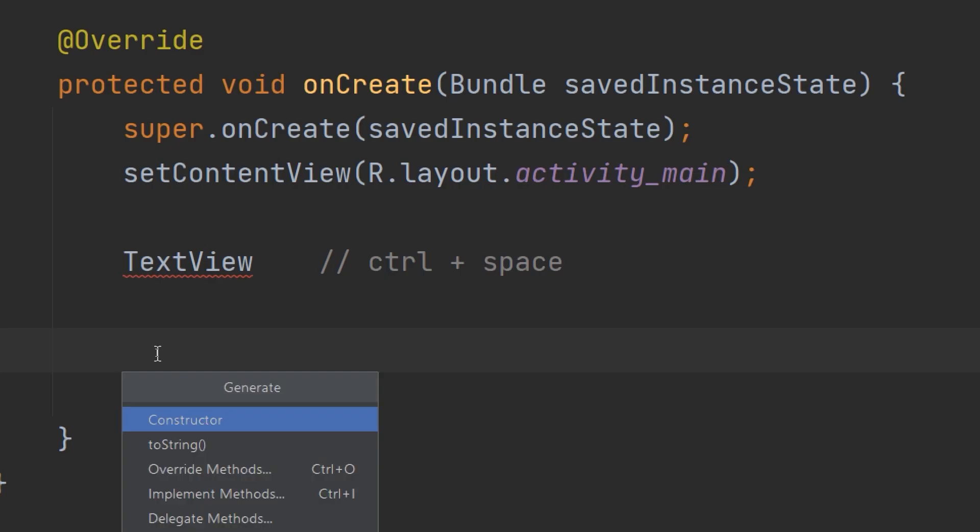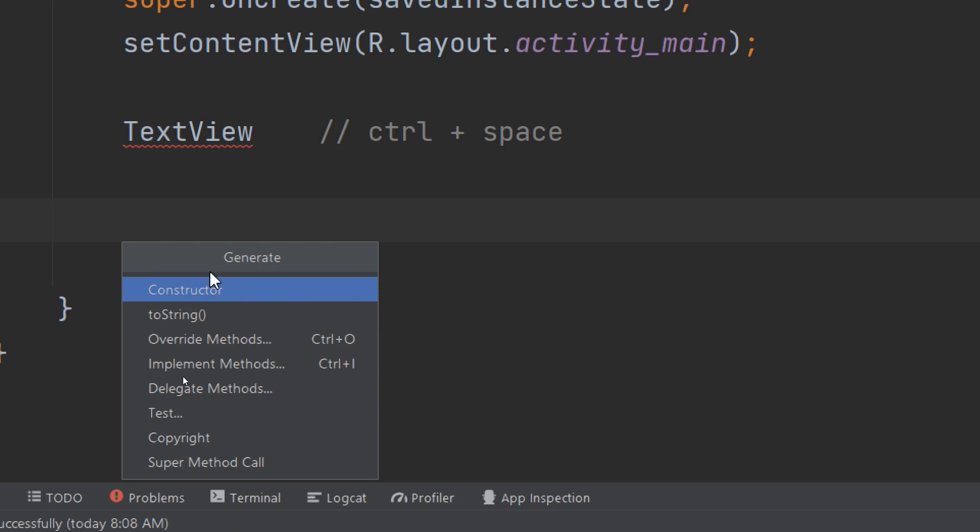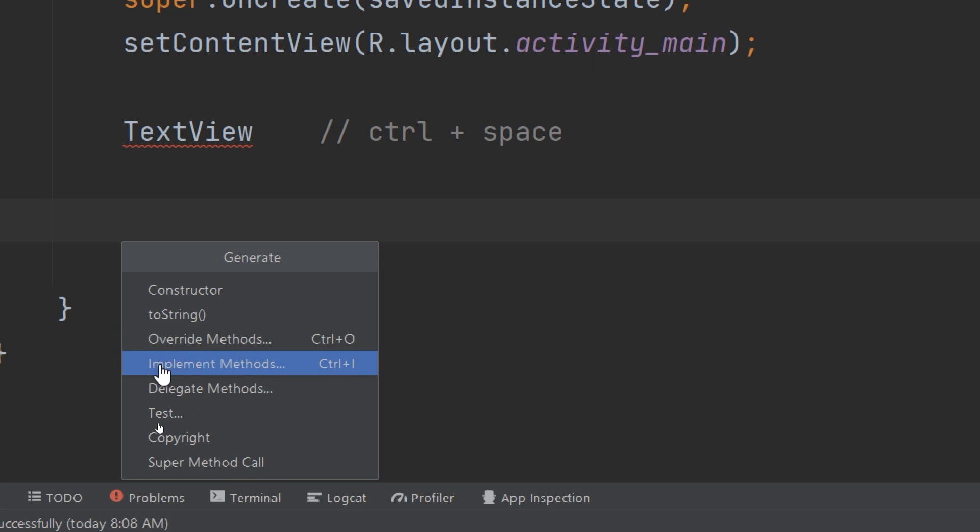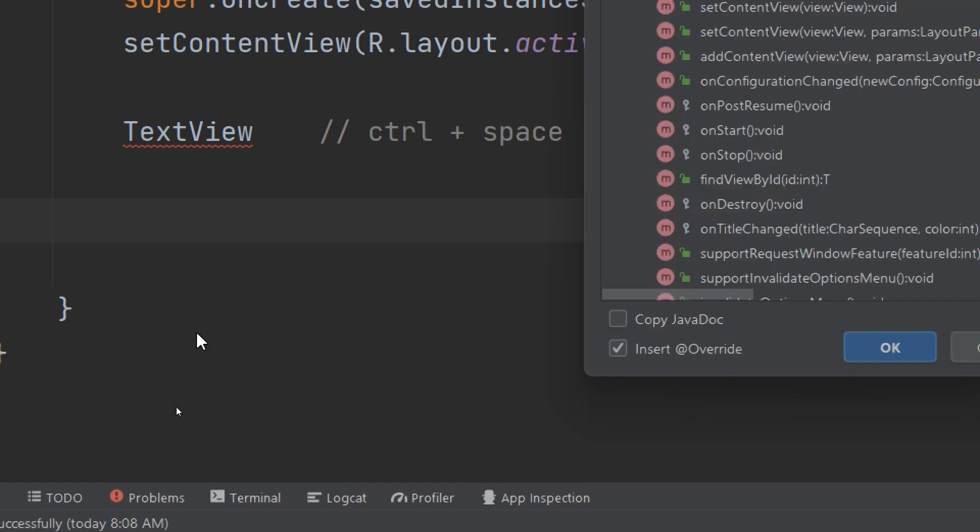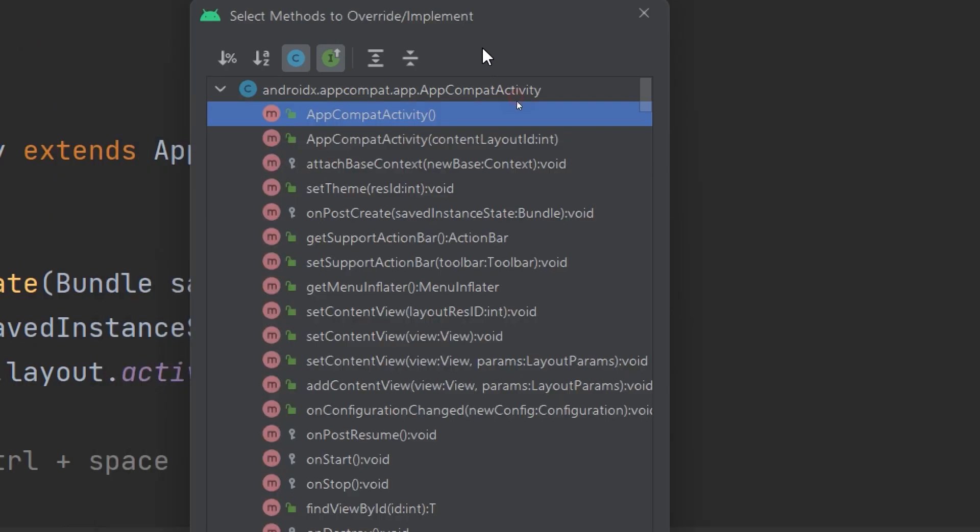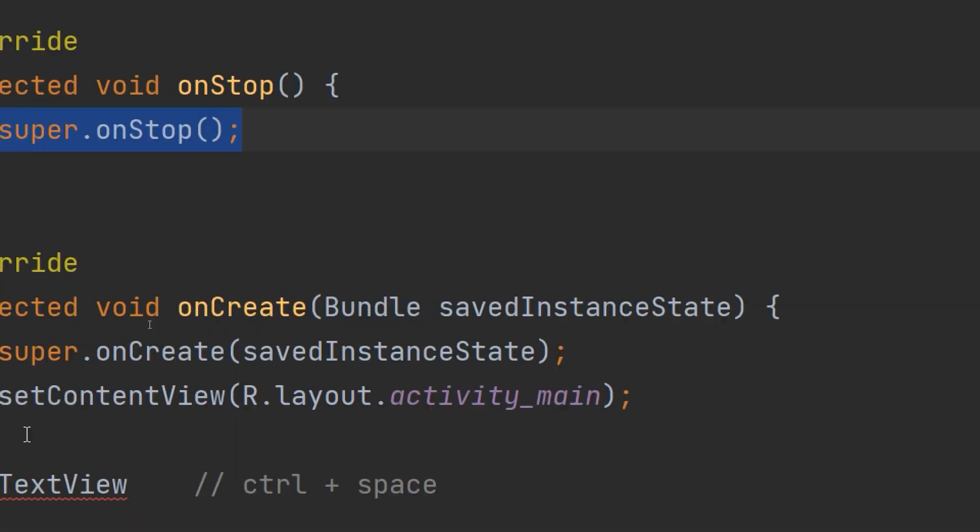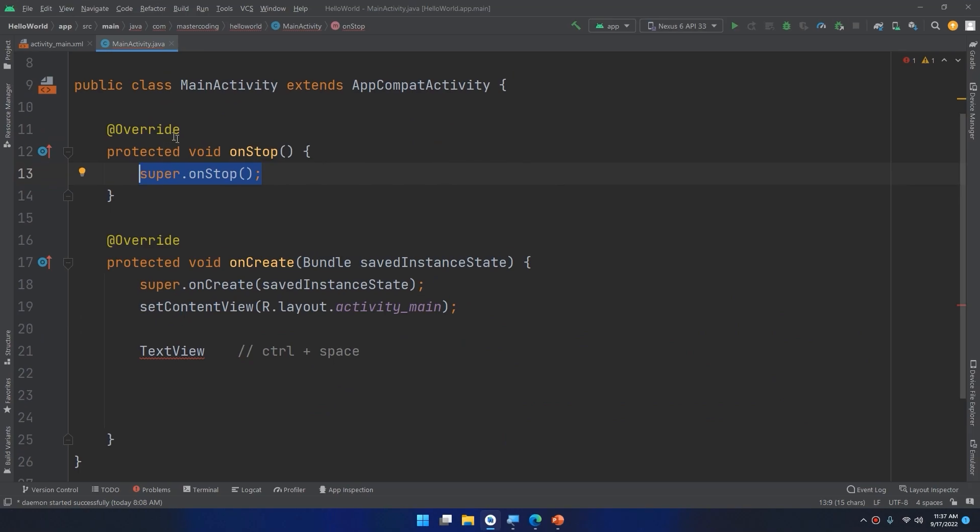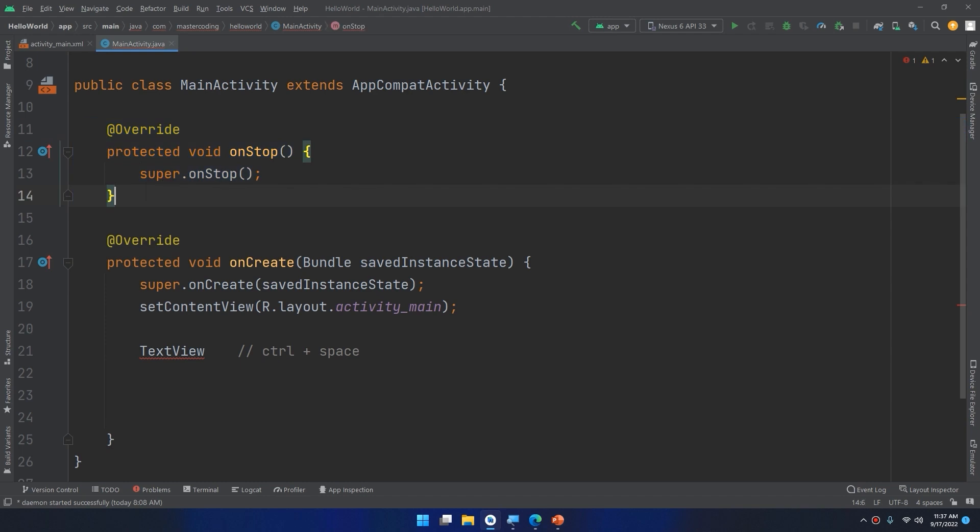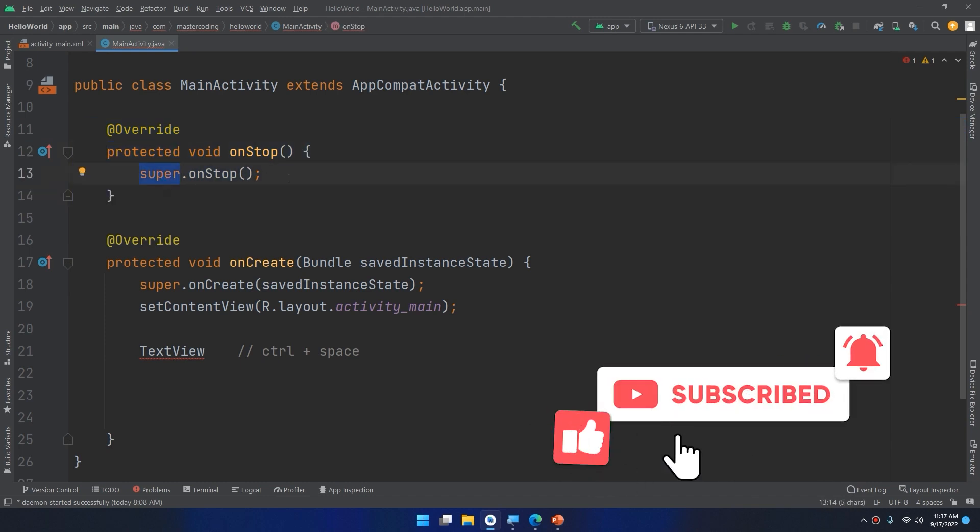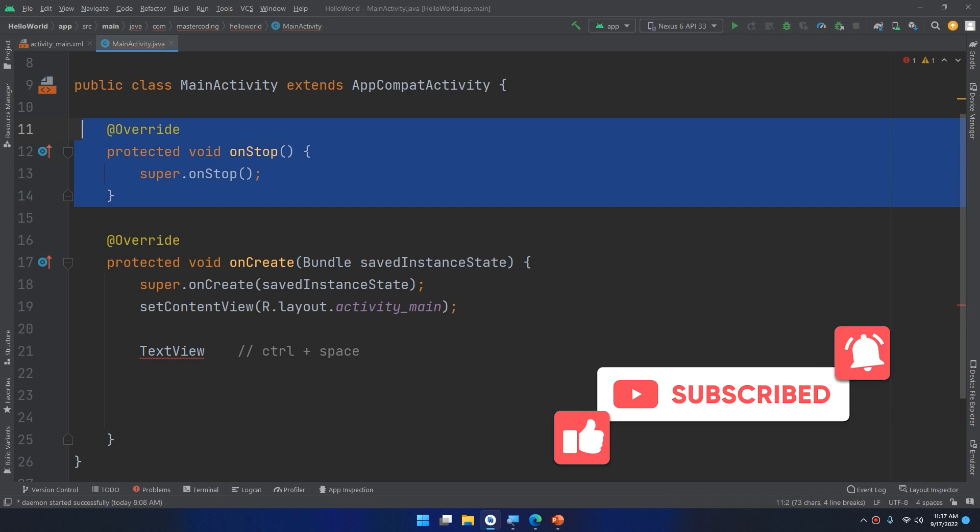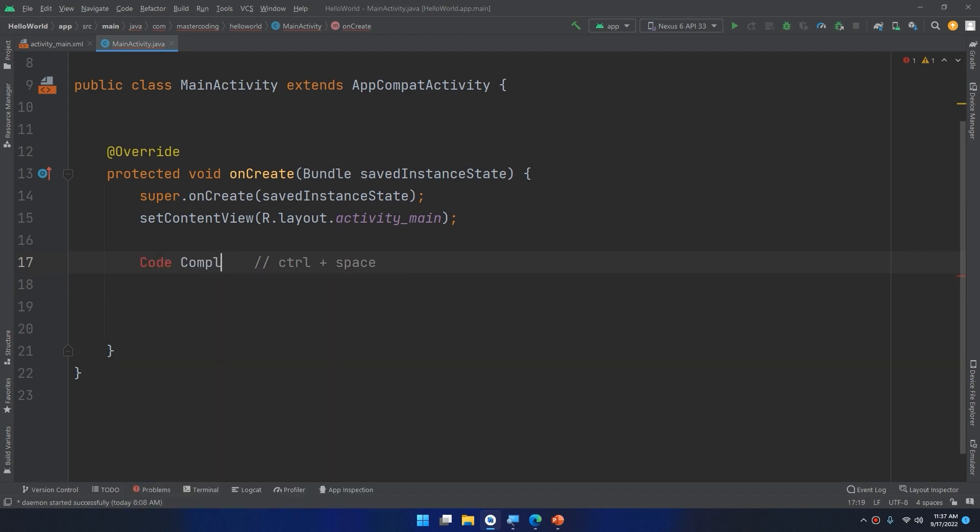Alt plus insert. And you can select a bunch of code generators for you. Later on we will see the constructor, toString, overriding methods, implementing methods, getters, setters, and a bunch of other generated code generator features and options inside Android Studio editor. So for testing I will use the override methods. I will select here onStop method, and here the code will be generated directly for you. Despite you would go and type protected void onStop super.onStop, it will generate it for you. This is for the code generation.